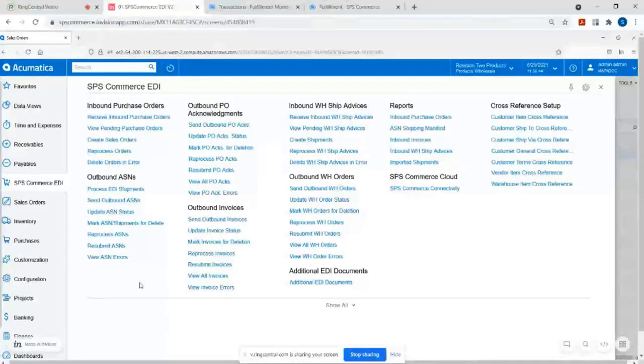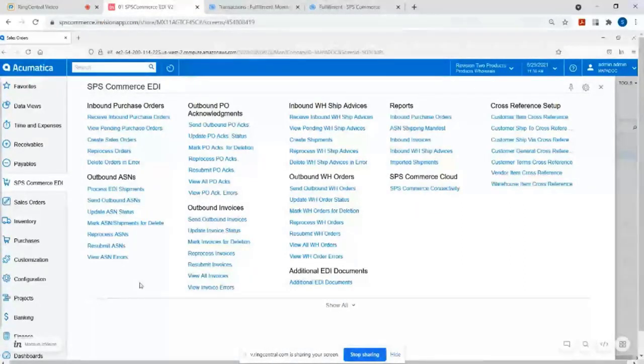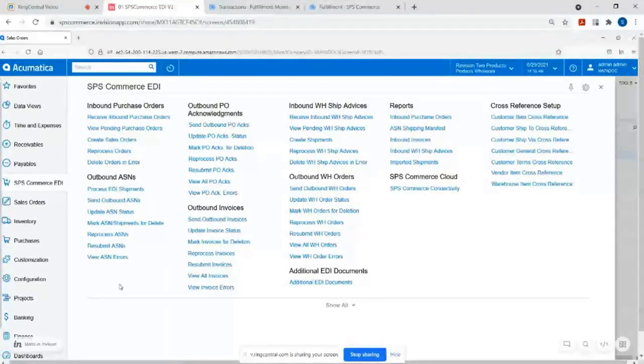It enhances the functionality within Acumatica to automate EDI documents like orders coming in, invoices going out, PO acknowledgements going out, ASNs going out, and some other things that we have on the product roadmap as well. And how it works is SPS Commerce when we receive an EDI 850, or if you're in grocery an EDI 875 purchase order, we take that, we post it to your SPS account, which there's another web-based version if you want I can show.